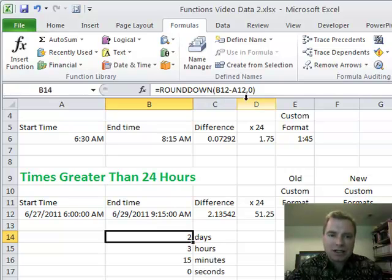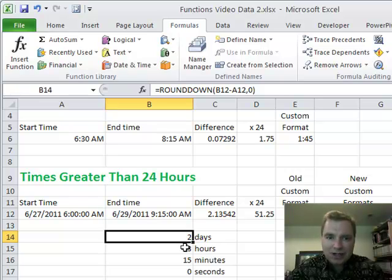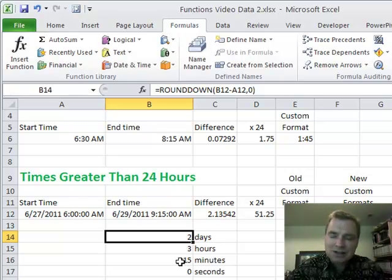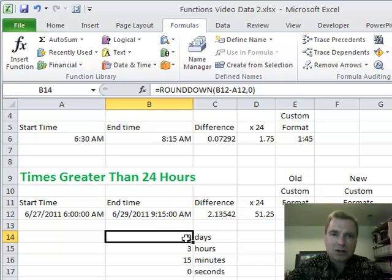Even if I get 2.99999, I'm going to say hey, that's still two days and 23 hours and 58 minutes or whatever. You always round down to get the number of days. So that's what my formula does.